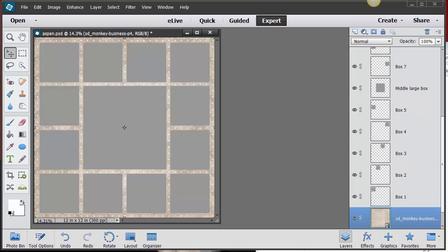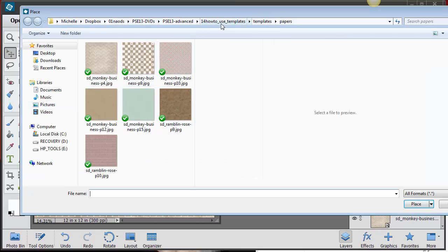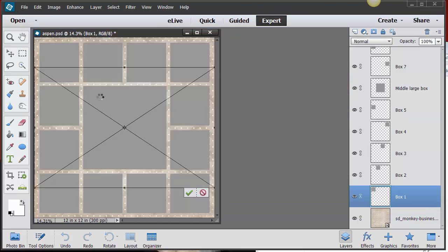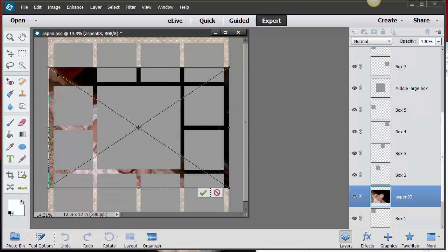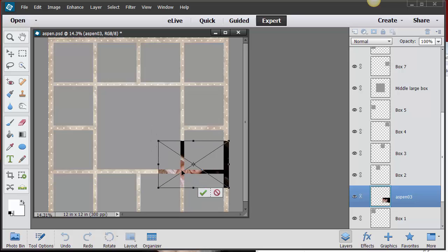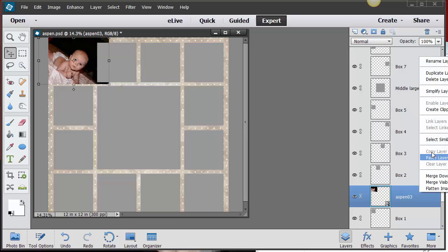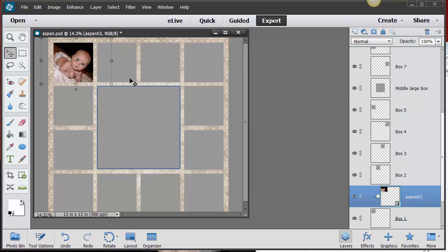Next, I'm going to work from the bottom up — it's just easier for me that way. I'll go to the layer called 'Box One' and place a photo there. Going to my photos folder, I'll bring in the Aspen photo. I'll shrink it down in size, pull it into the upper right-hand corner, then right-click on that layer and choose 'Create Clipping Mask' to mask it into that box.